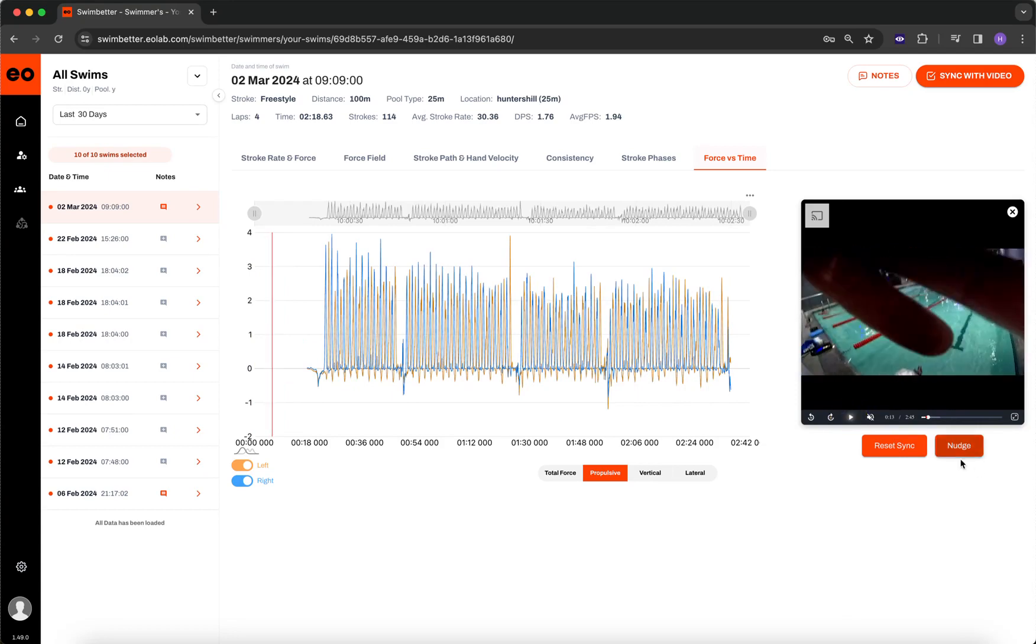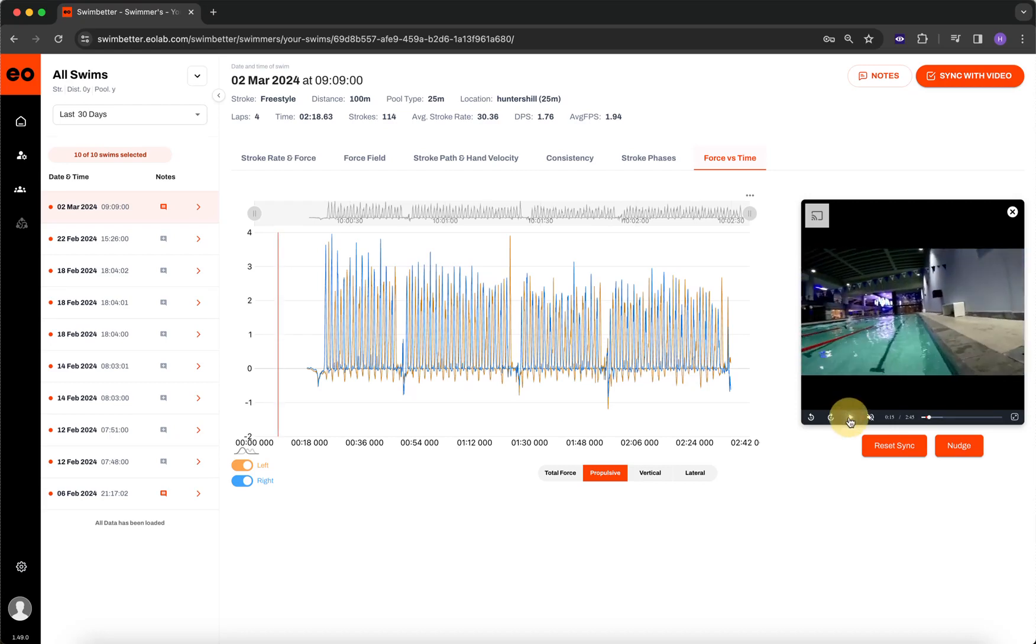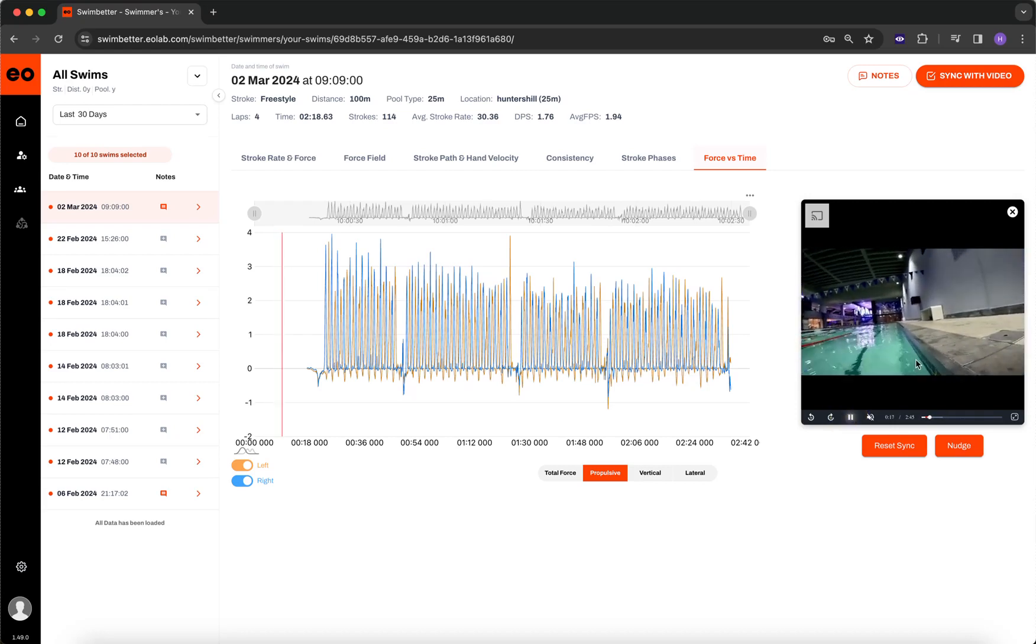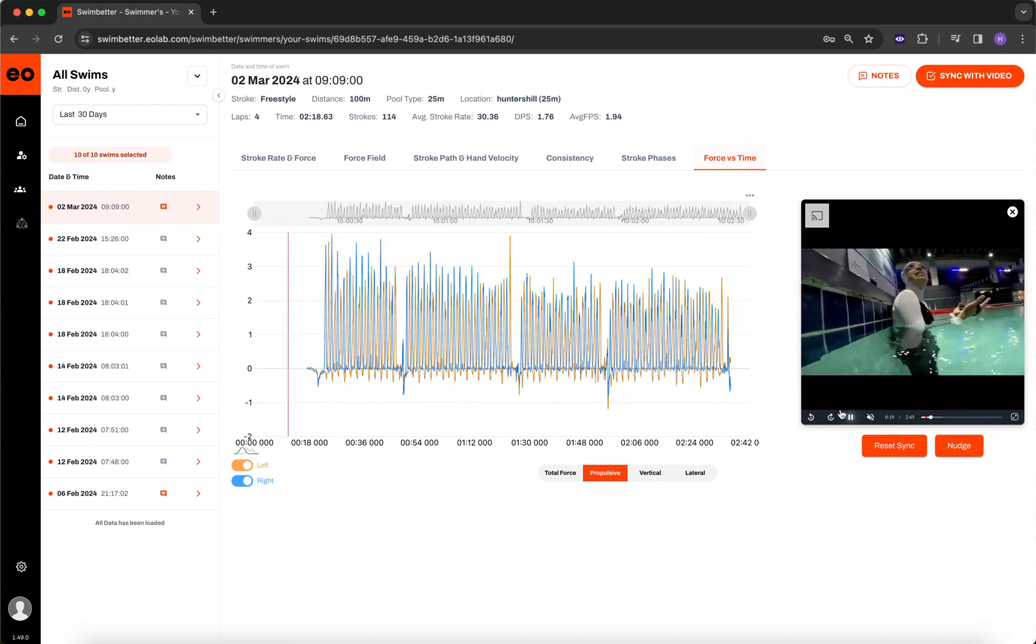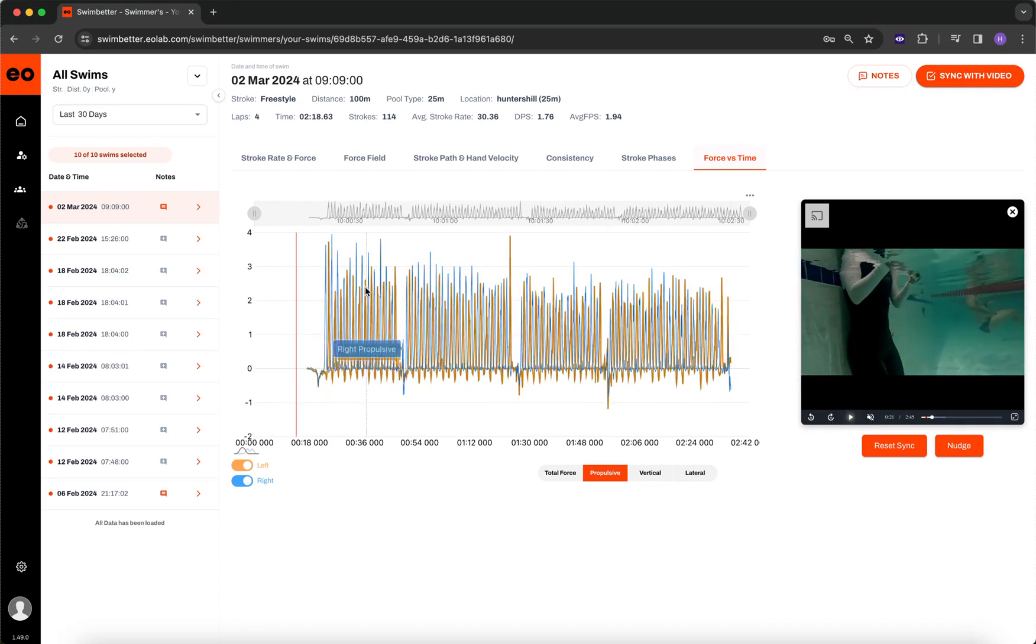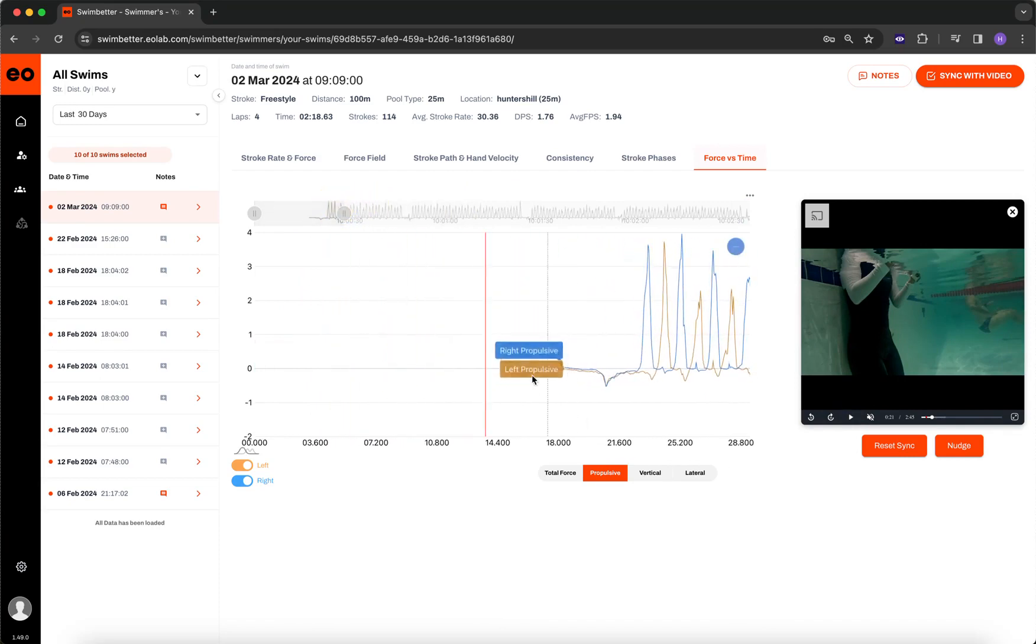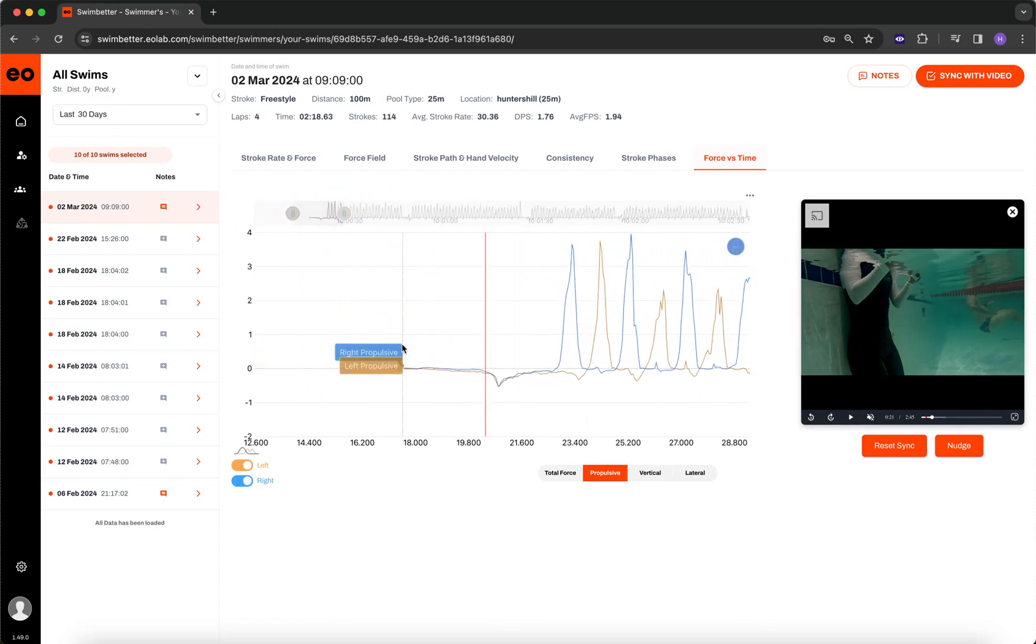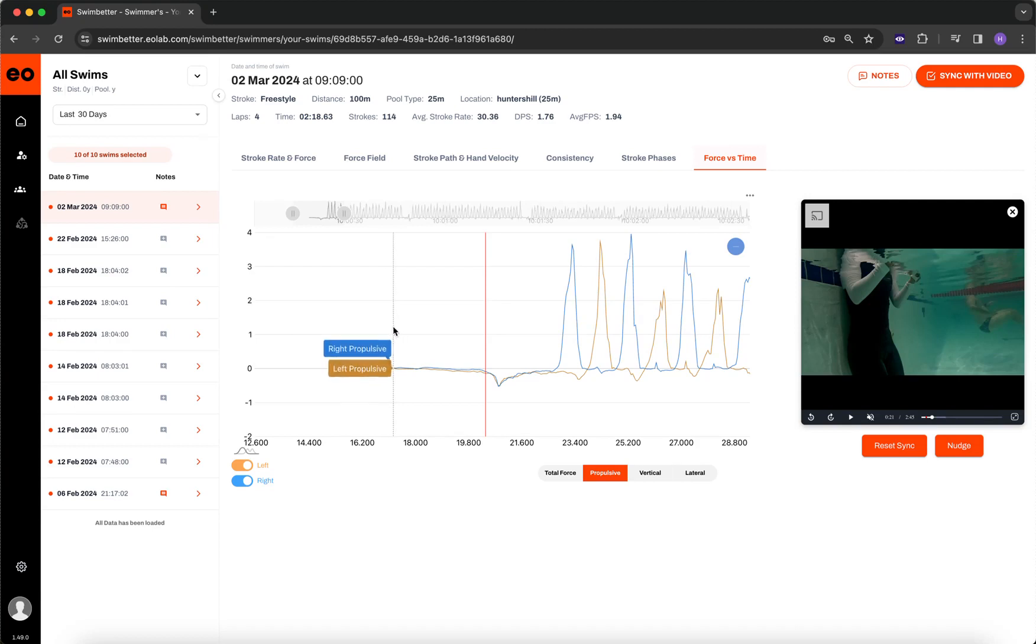Now we have a second button here called nudge. What nudge allows you to do is to properly fine tune your sync, your synced footage to any point in the data. So if I just let this play and I'll zoom in to this point here. This point in the data right here is representative of when the hands first enter the water before the start of the swim.